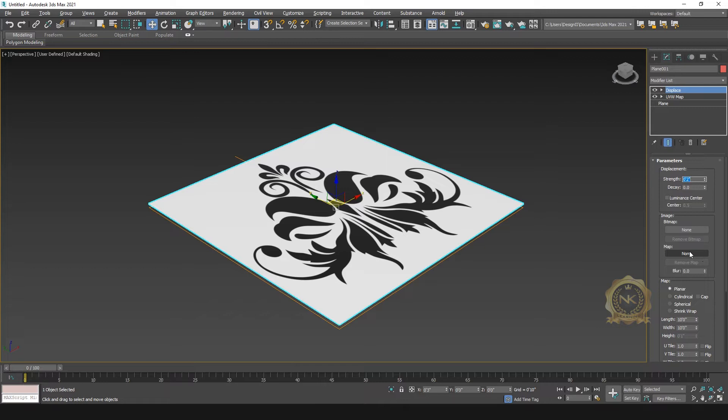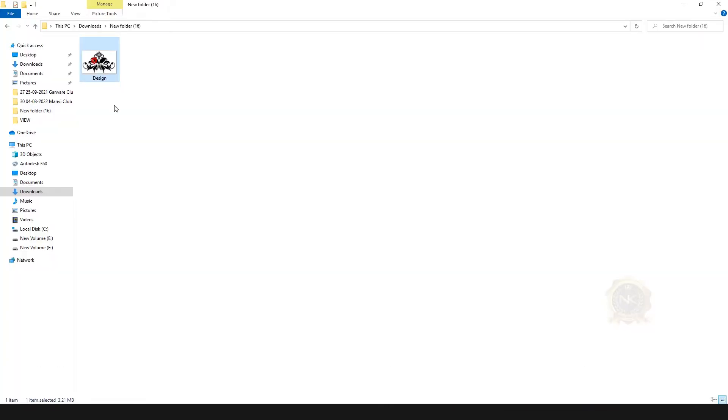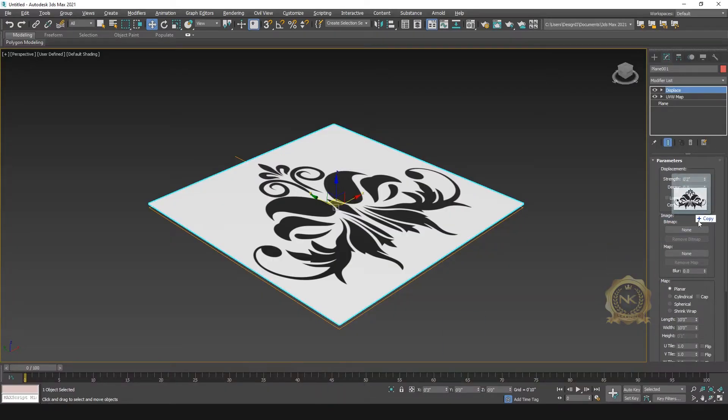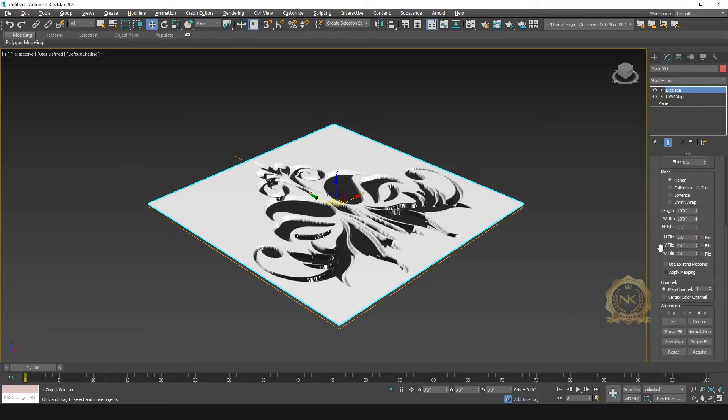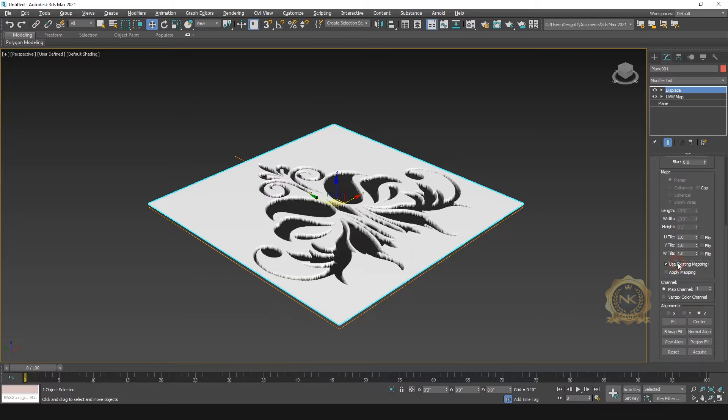Insert the maps, the same design. Just select, insert the map. Now go to use existing map, you can enable. See, enough.